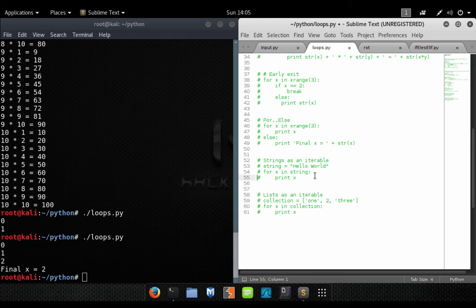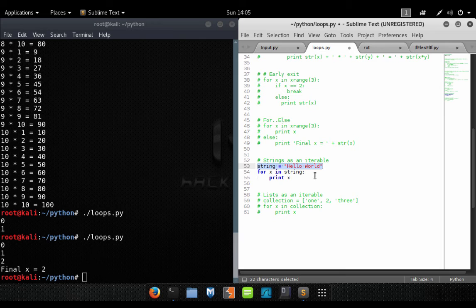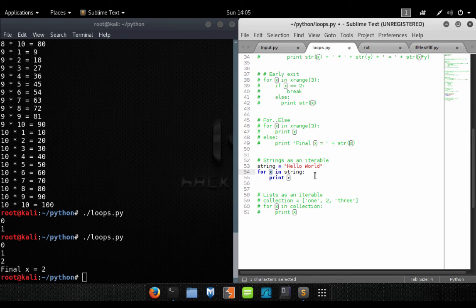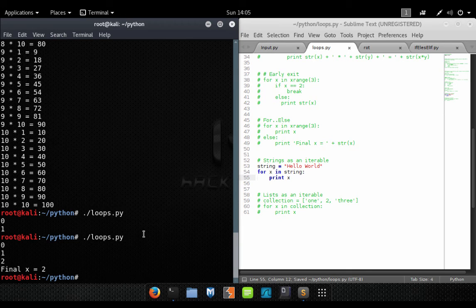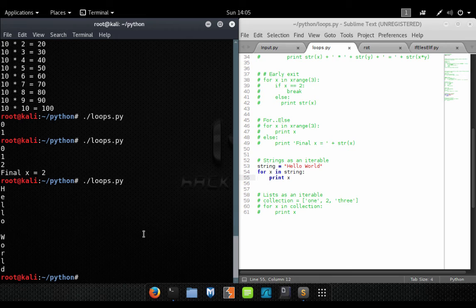You can also for loop through other iterables. For example, we have the string 'hello world' and we want to loop through it and print each character to the screen. We write 'for x in string', where x equals each character in the variable. Running it, each character is printed to the screen one line at a time, making it really easy to iterate through strings and other objects.